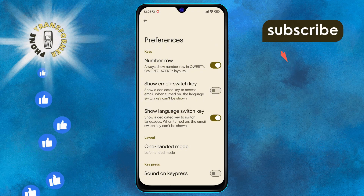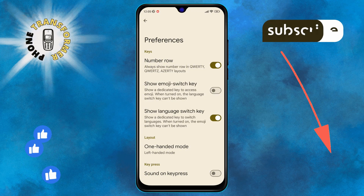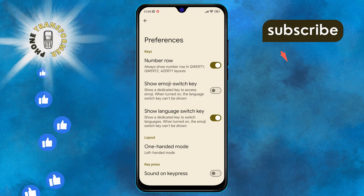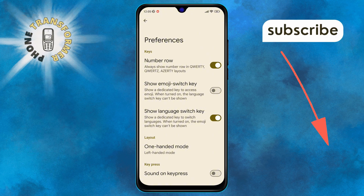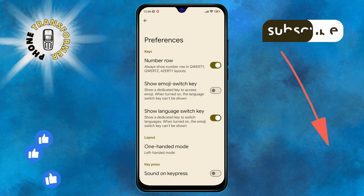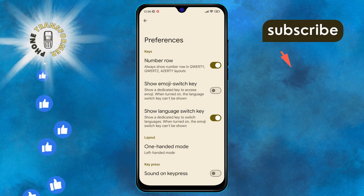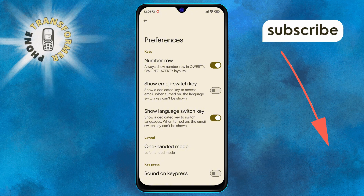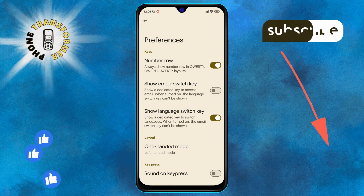And there you have it. You've successfully turned on left-handed mode on your Android device. Thanks for watching and see you in the next video.